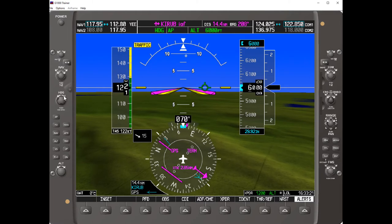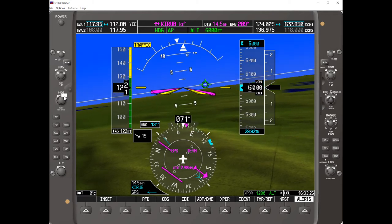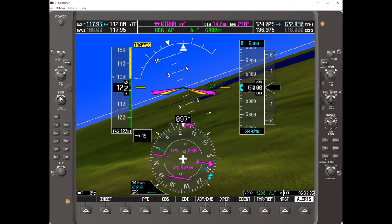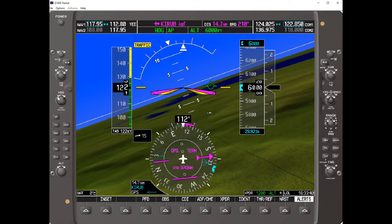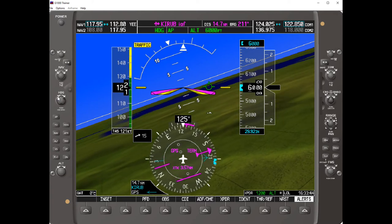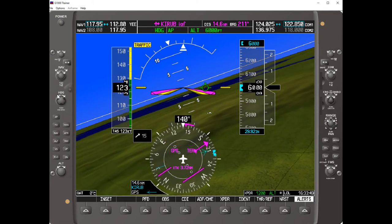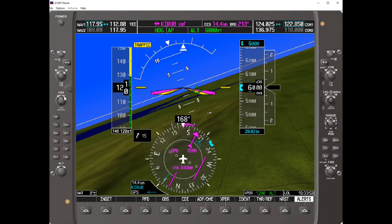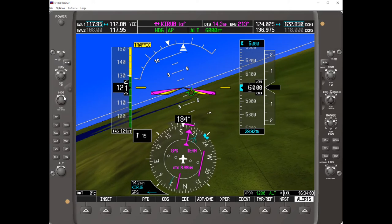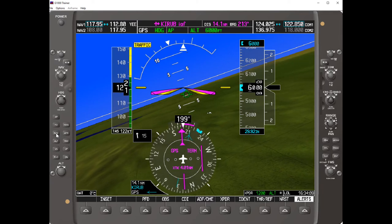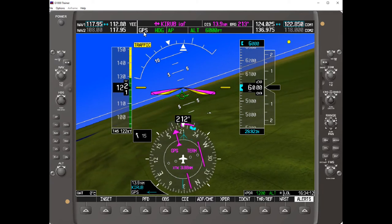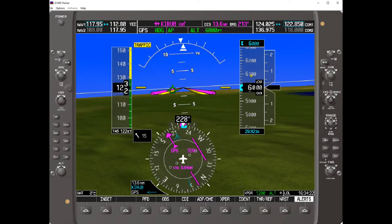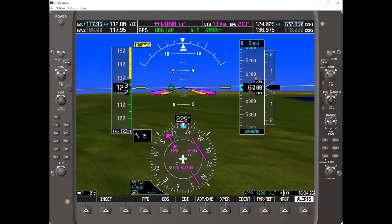We'll start a right turn and put a little intercept on the desired track. We'll arm GPS NAV in order to capture it. When you do something like that, always have a look to see that whatever you selected did take effect — GPS capture is armed.